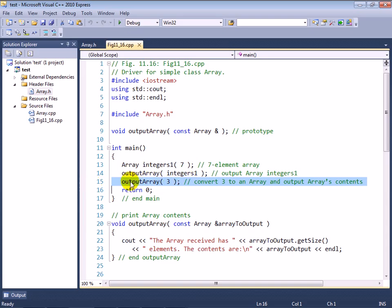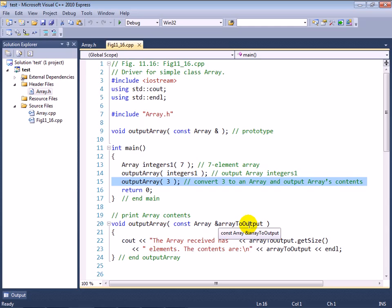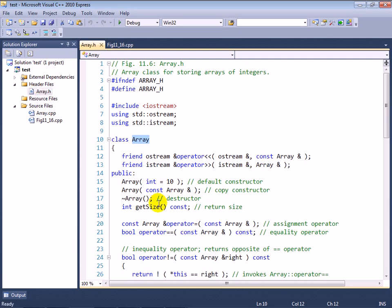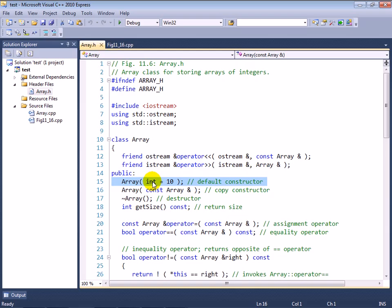And the reason this works is that the compiler is allowed to do one implicit user defined conversion, programmer defined conversion, per statement. So here in this statement, first the compiler looks for a version of output array that takes an integer. It doesn't find one.